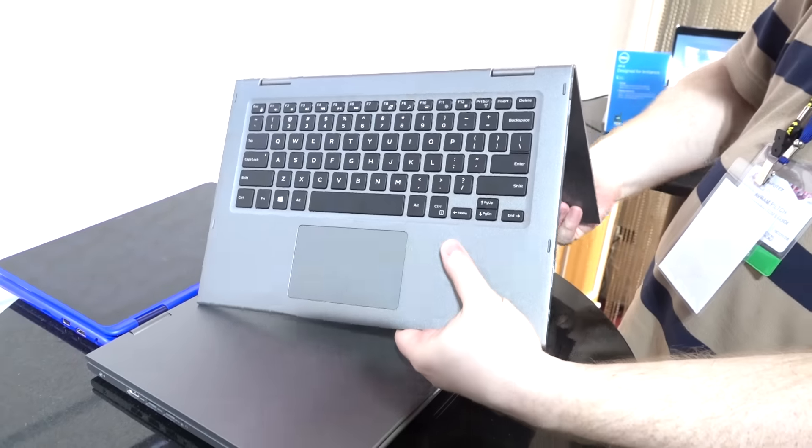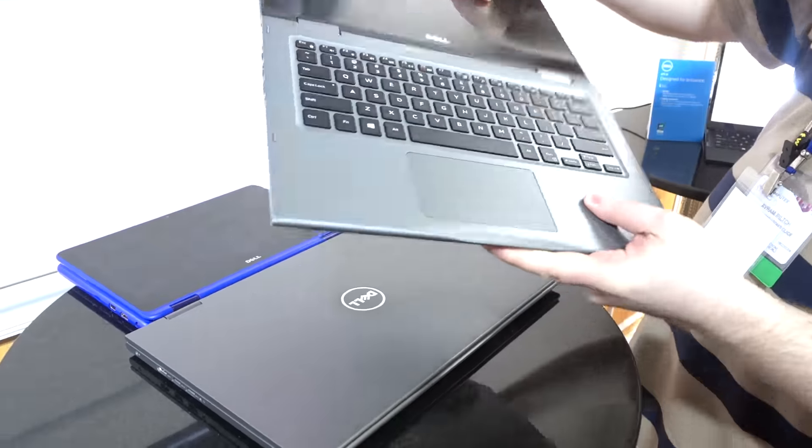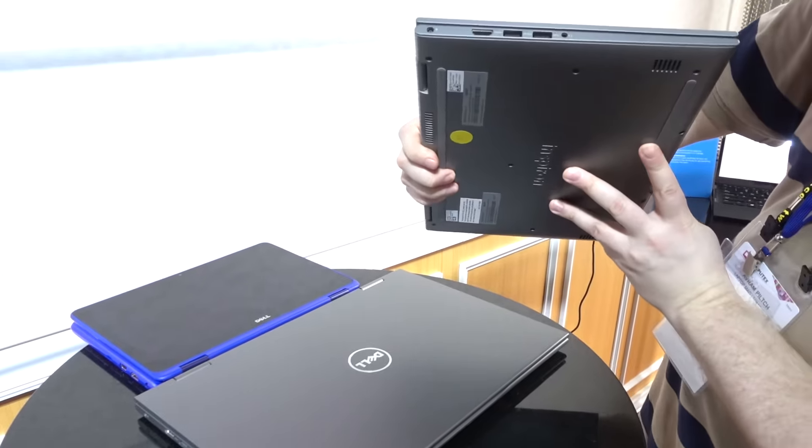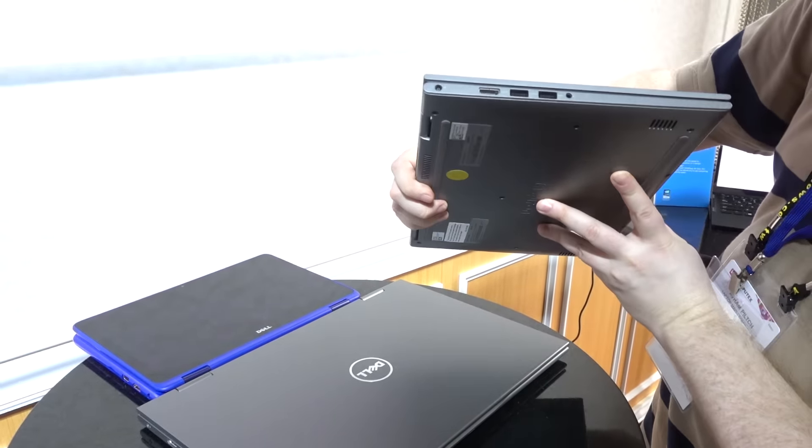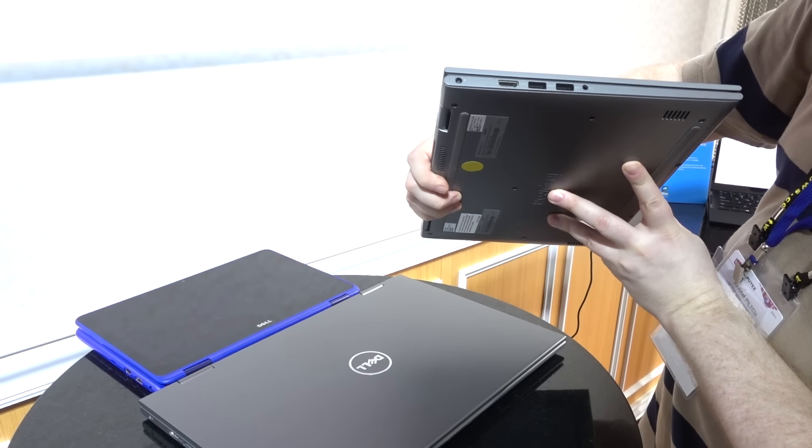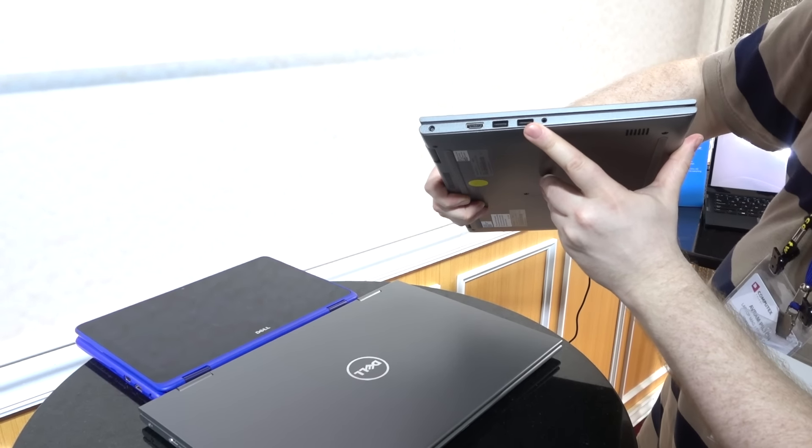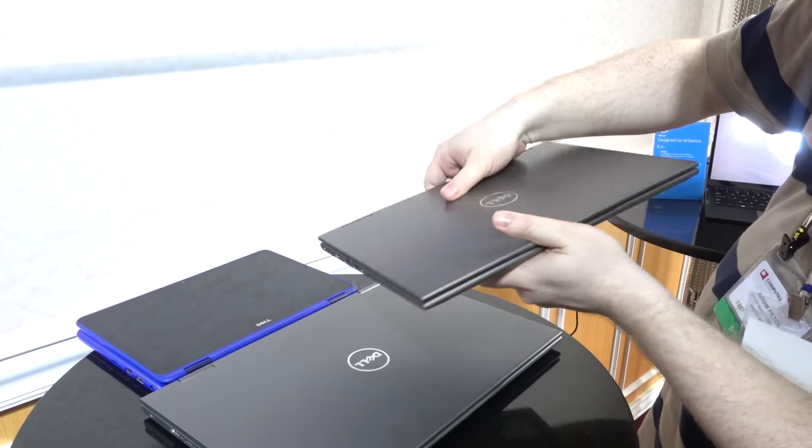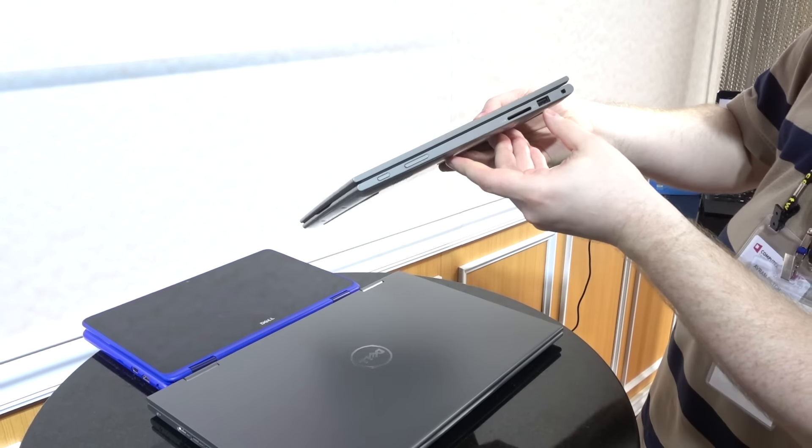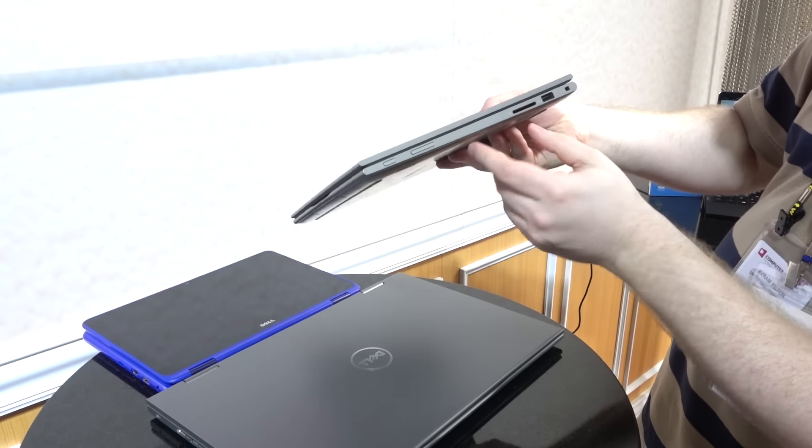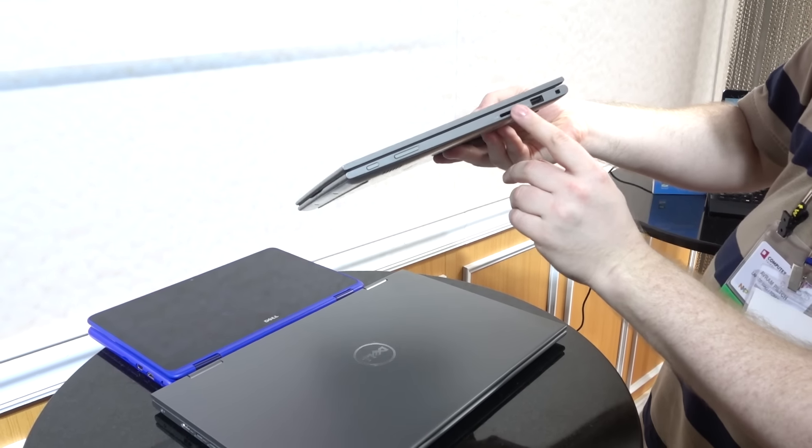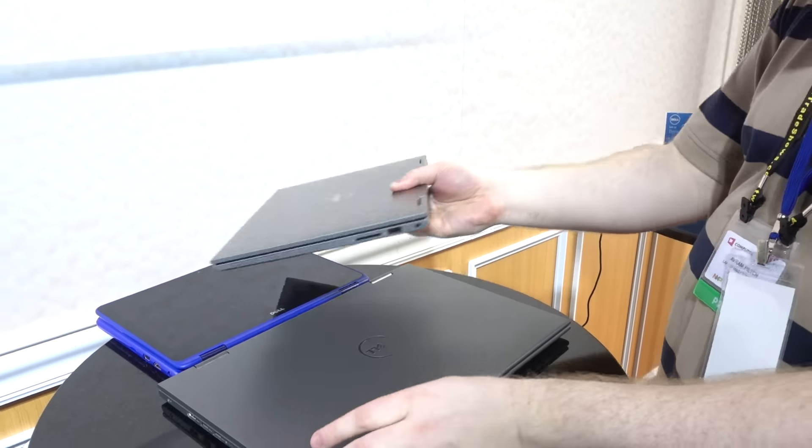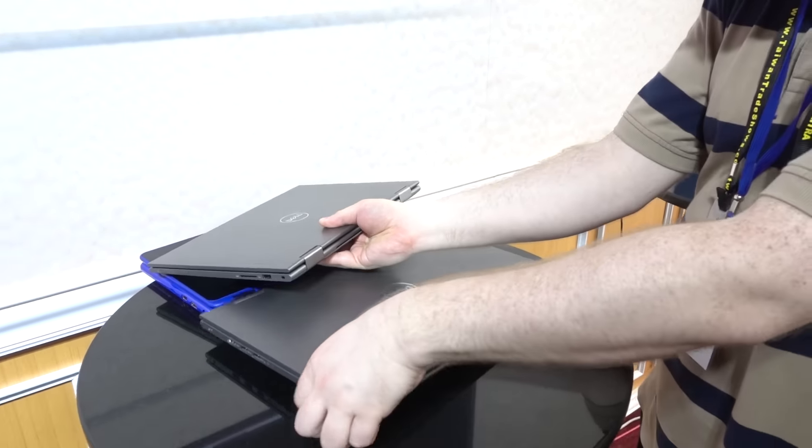The other thing that these have going for them on both models is that they have HDMI, a really nice array of ports and a fairly premium design SD card slot for folks who do some photography.